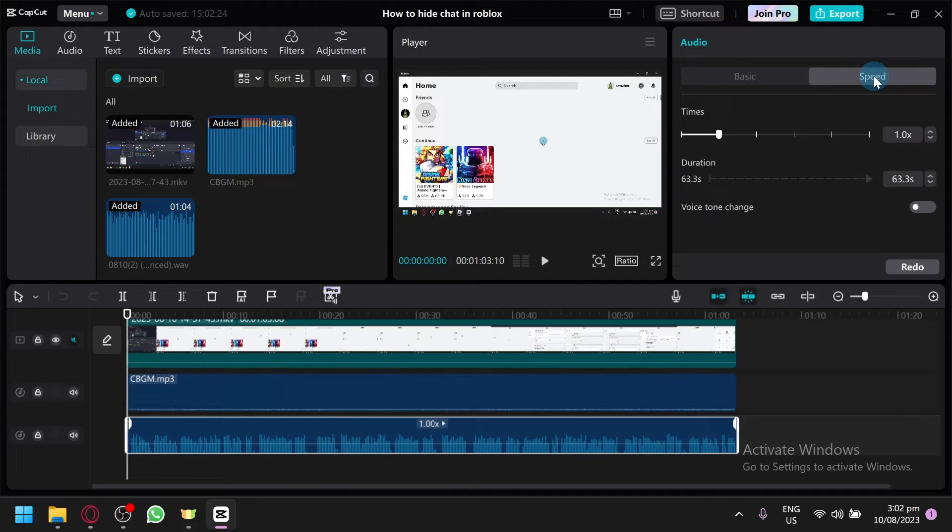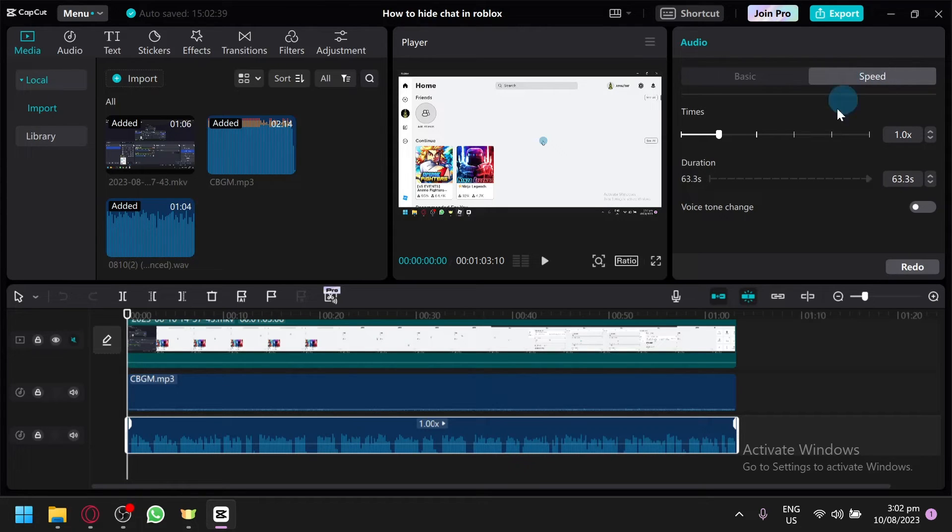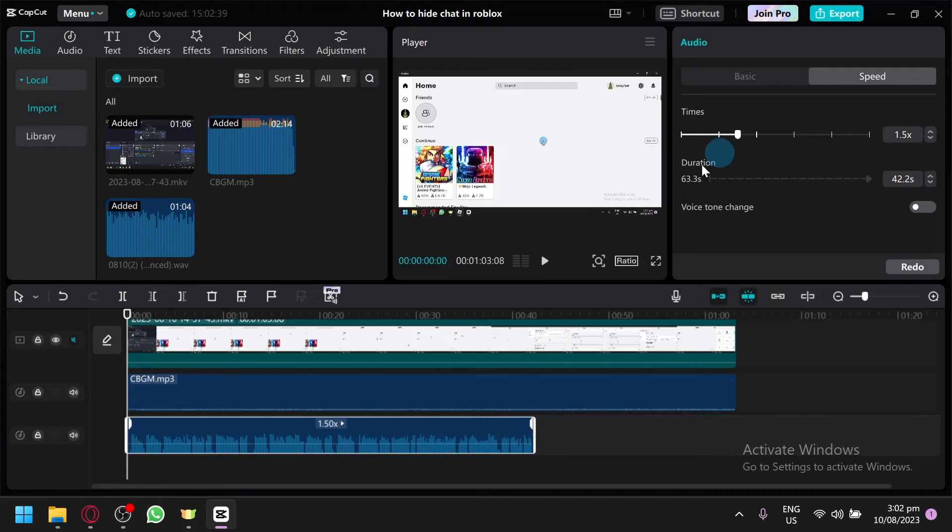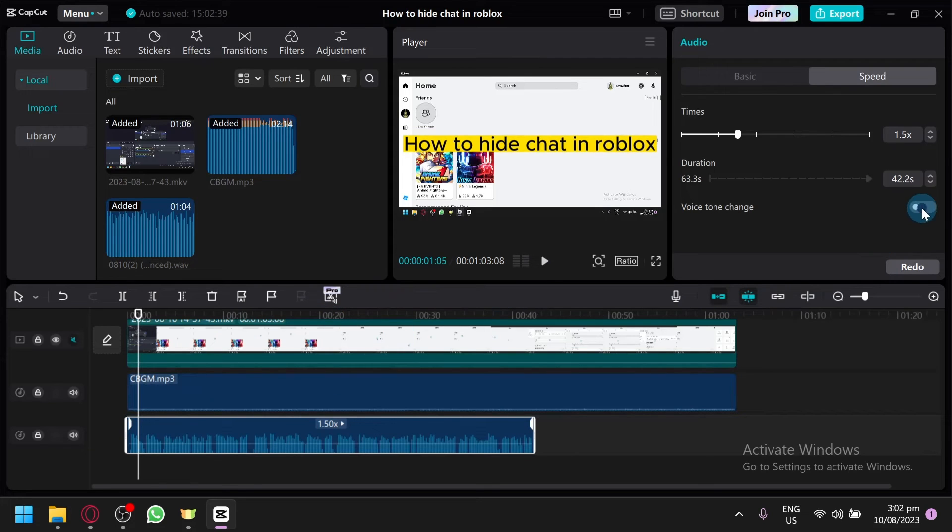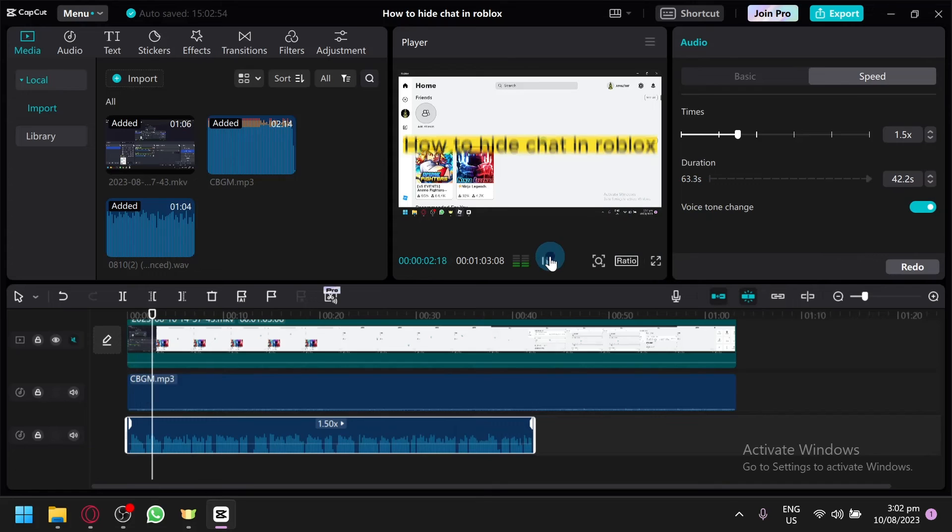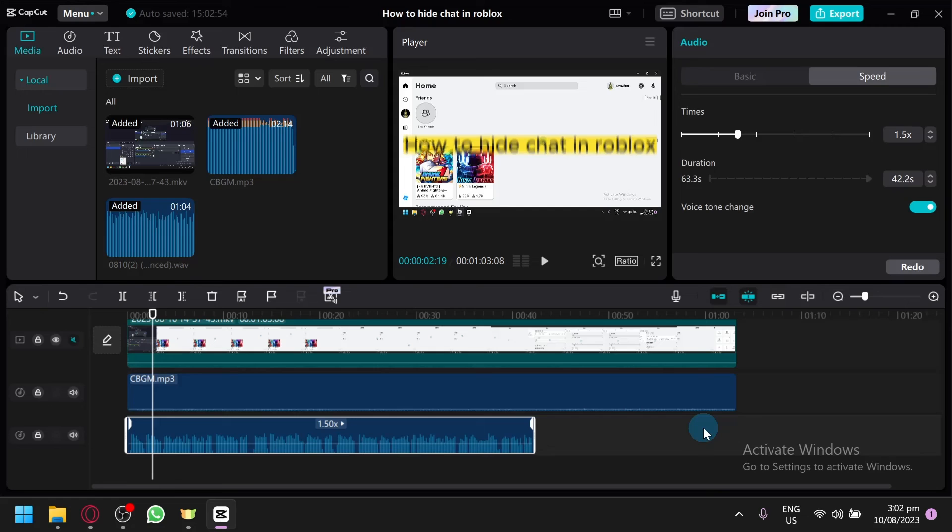So what you're going to do is you're simply going to play around with the speed so that it will not sound the same as the original audio anymore. For example, I'm going to increase it to 1.5. So when I play this, it's going to change the voice or the audio so much. It won't be really similar or close to the original audio anymore, so you won't be able to get any copyright strike.